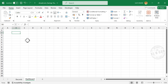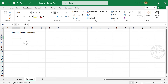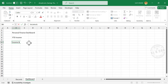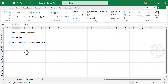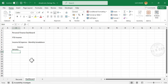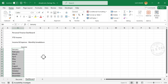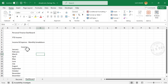Click on cell B2 and type 'Personal Finance Dashboard'. In cell B4, add 'YTD Income', and below that 'Income and Expense Monthly Breakdown'. Select cells B8 and C8, then Merge and Center. In cell B9, type 'January' and fill the remaining cells using Excel's fill handle.